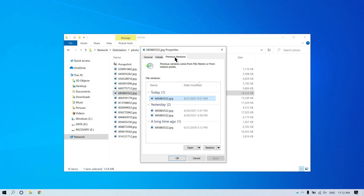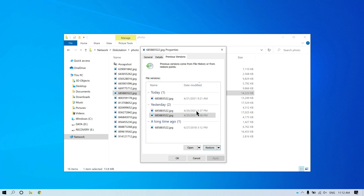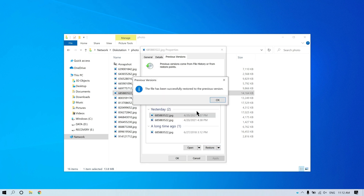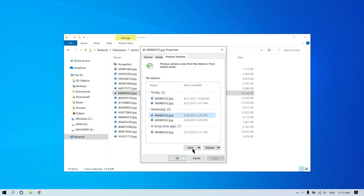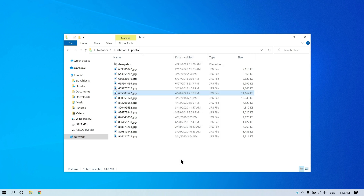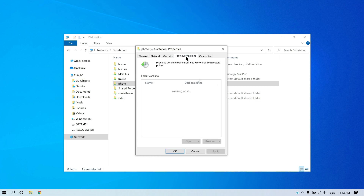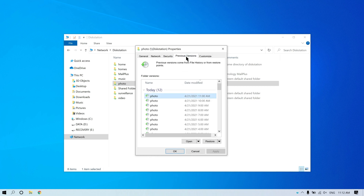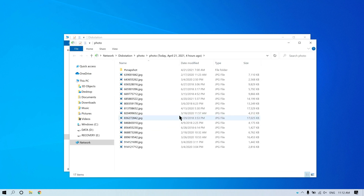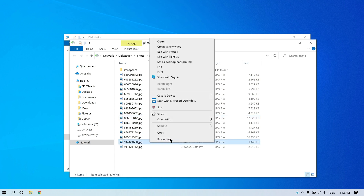Select the version that you wish to recover and click Restore. To recover a deleted file, right-click on the folder and select Properties, then Previous Version. Select the snapshot version where the deleted file exists and click Open. Right-click on the deleted file and select Copy to recover it.